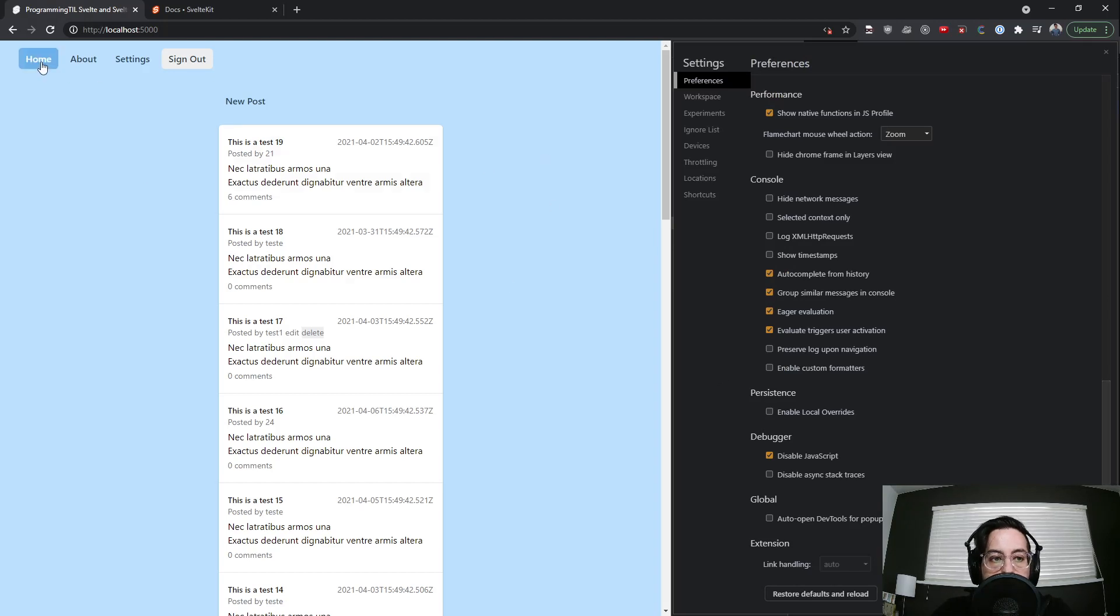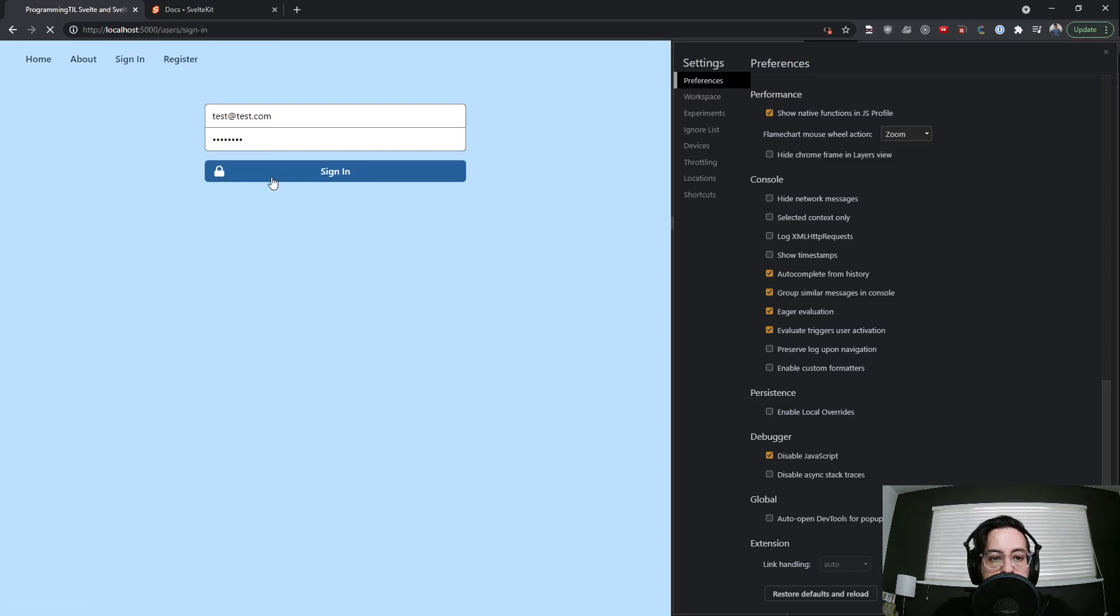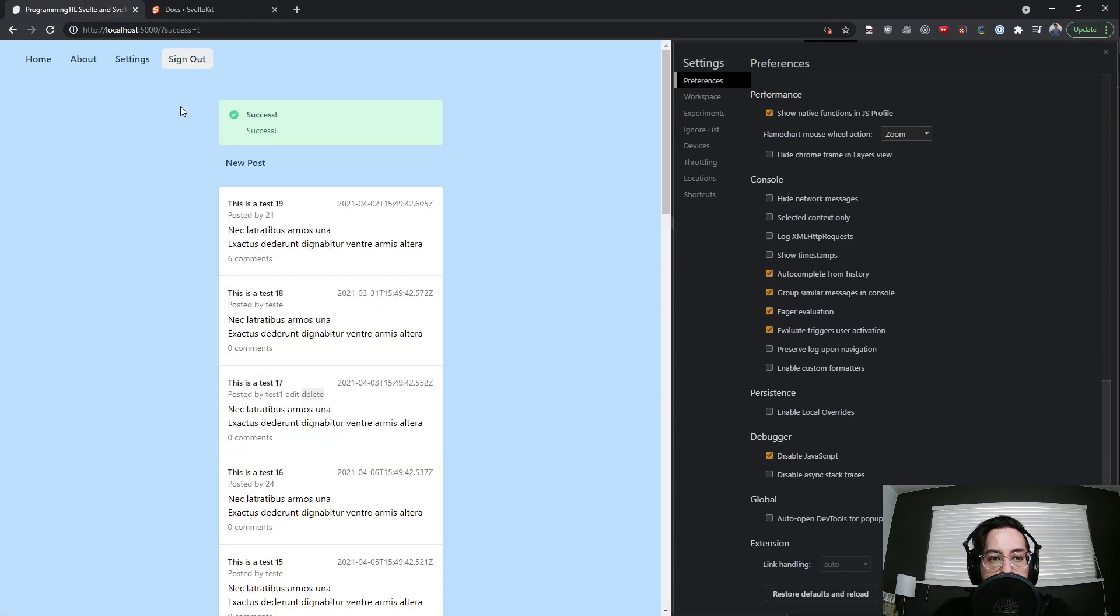We've already got no JavaScript on. Go ahead and sign in and sign out. We have a nice little success message now. Sign in, you can still see that success message here.